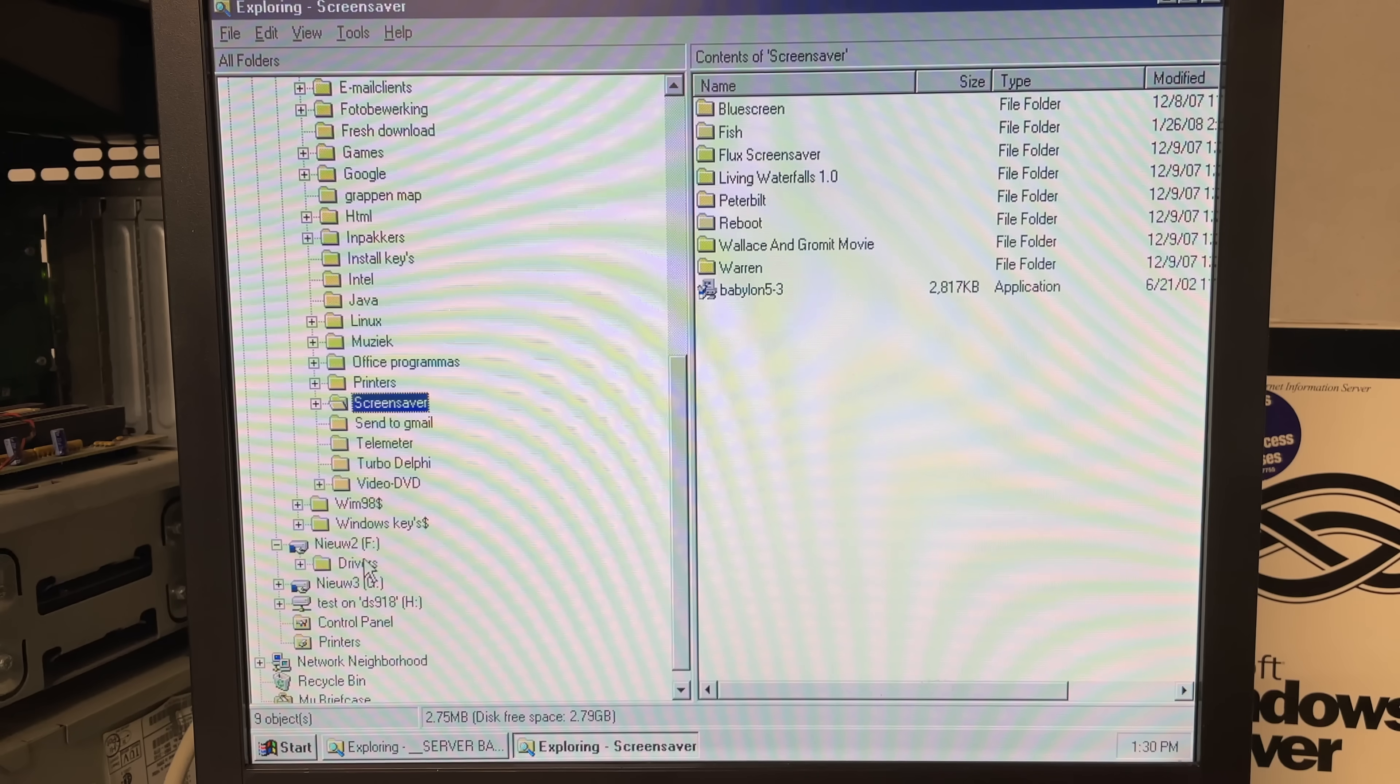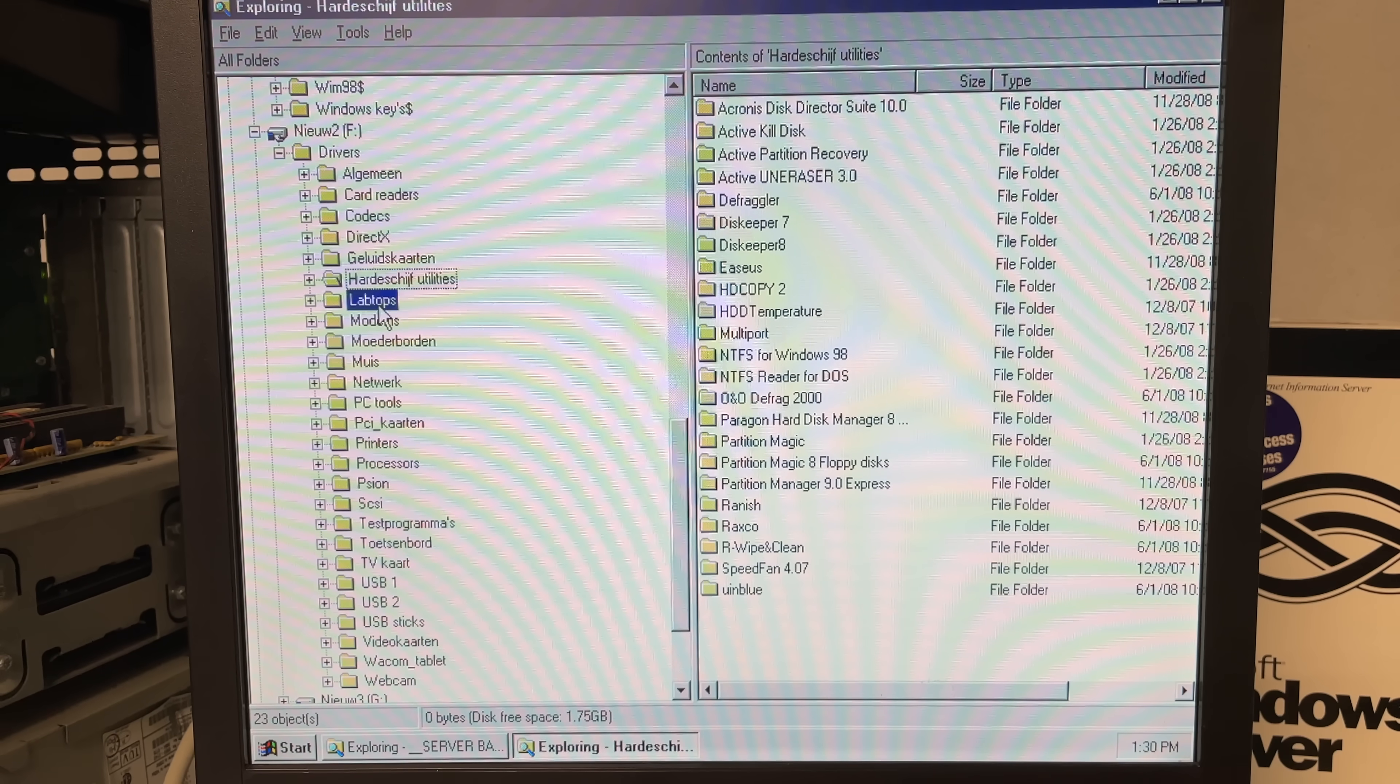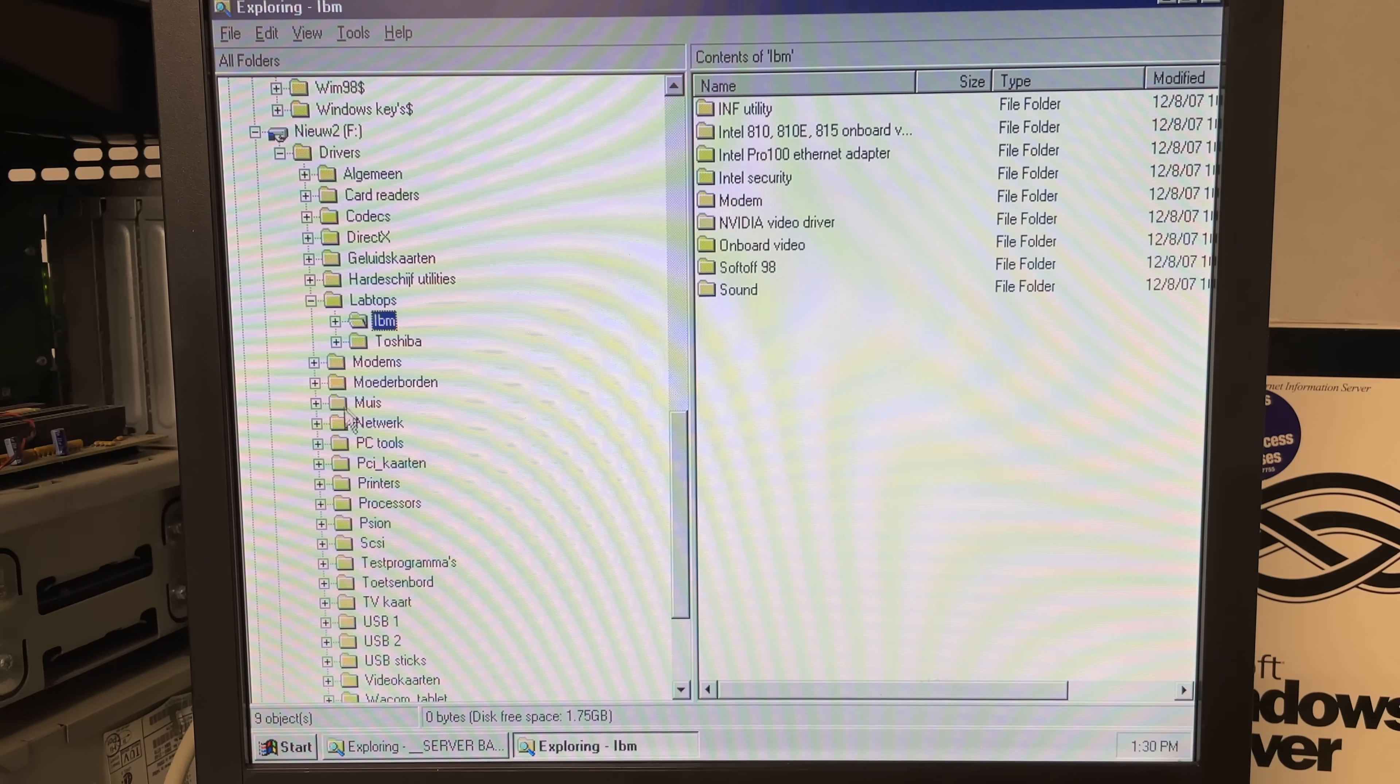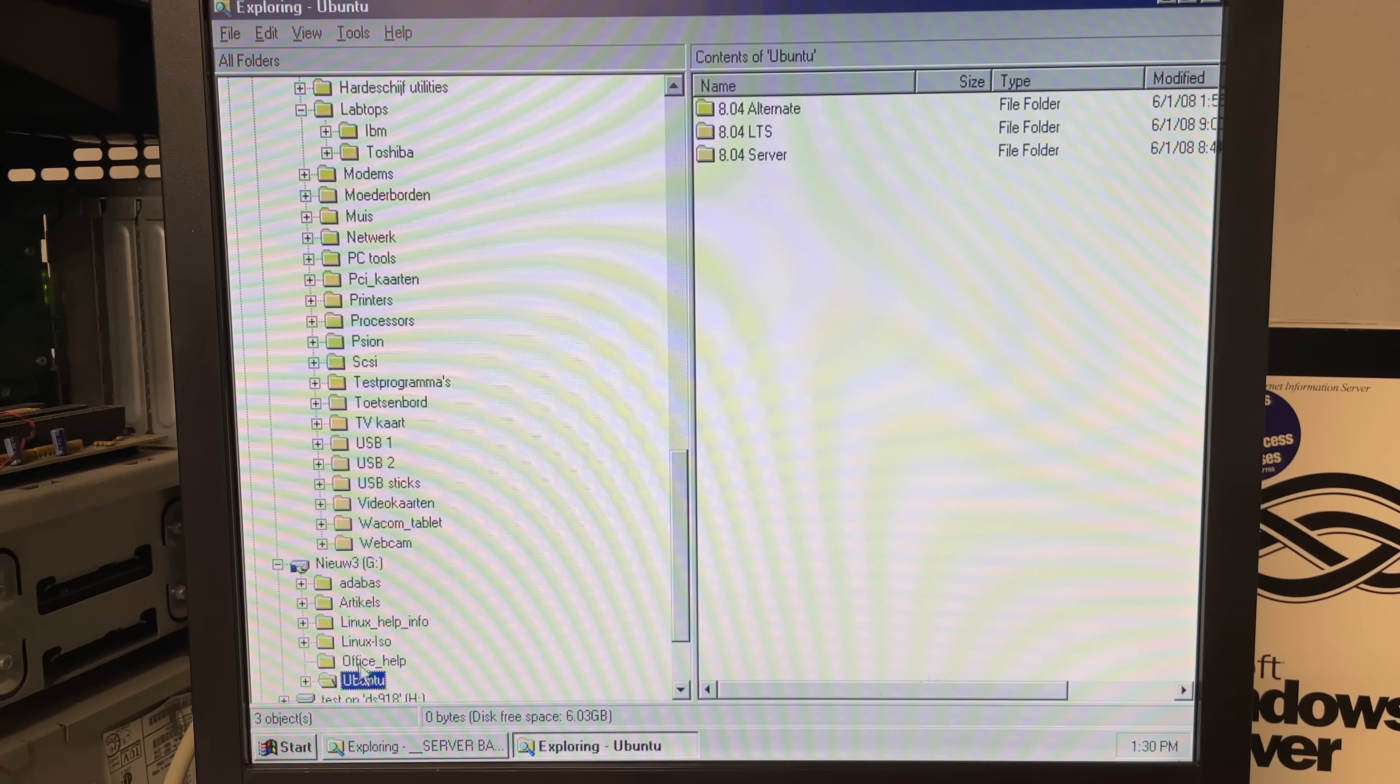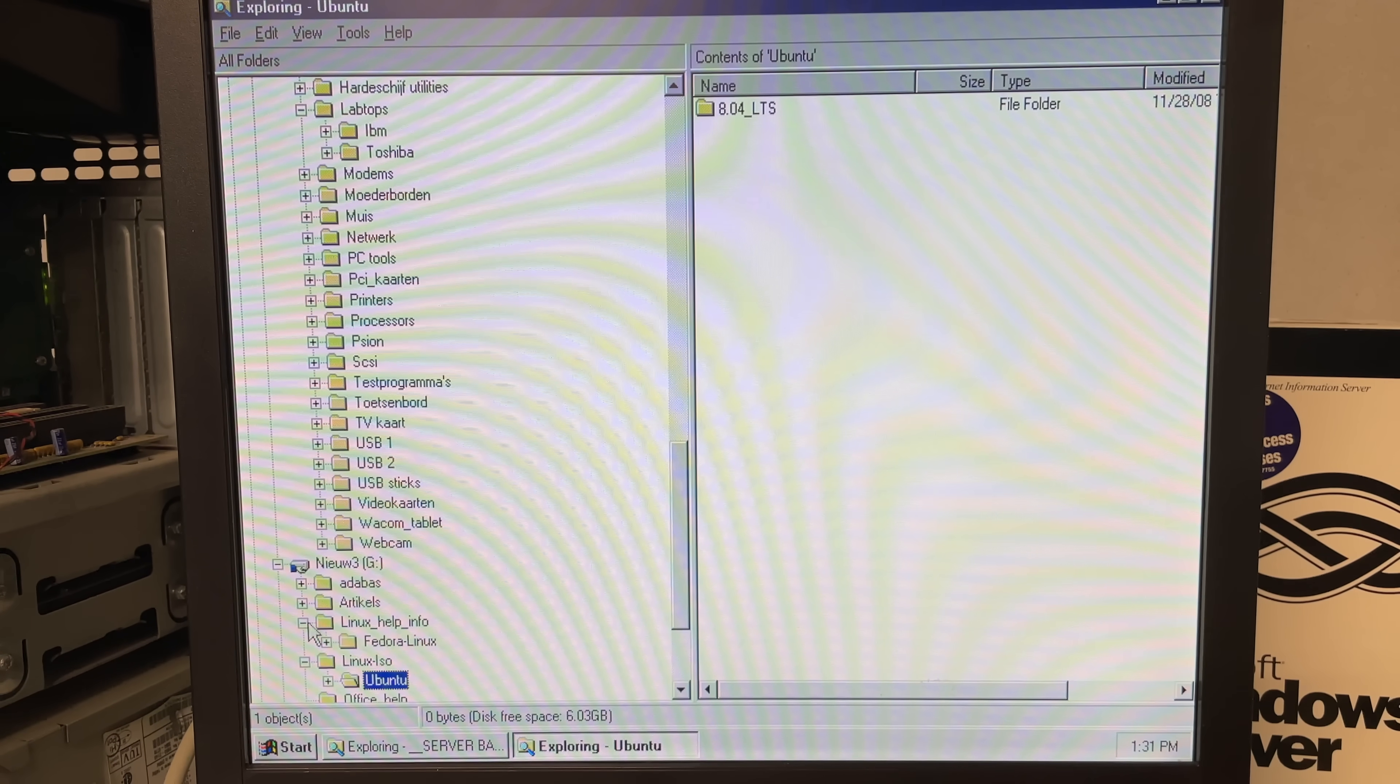The second data drive seems to contain a nice collection of drivers so sound cards video cards hard drive utilities networking USB all kinds of stuff and the third drive seems to contain some Linux based stuff mostly ISOs.